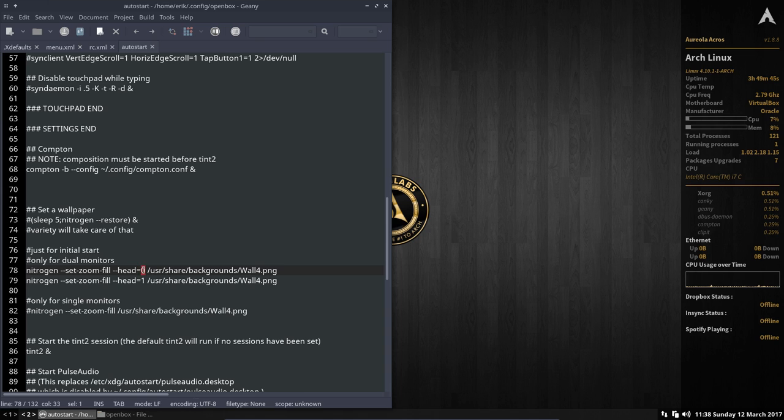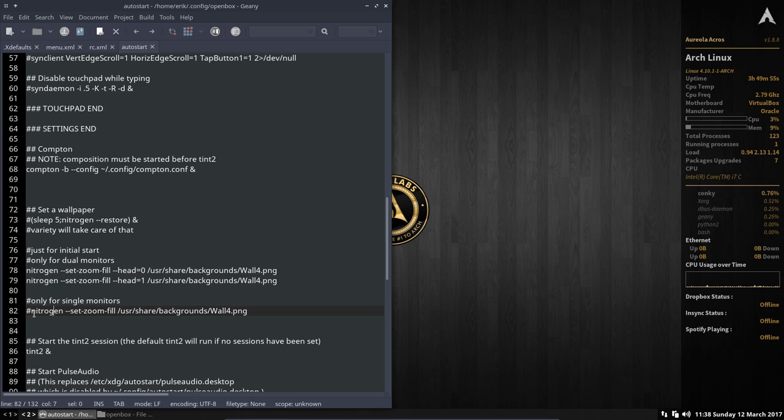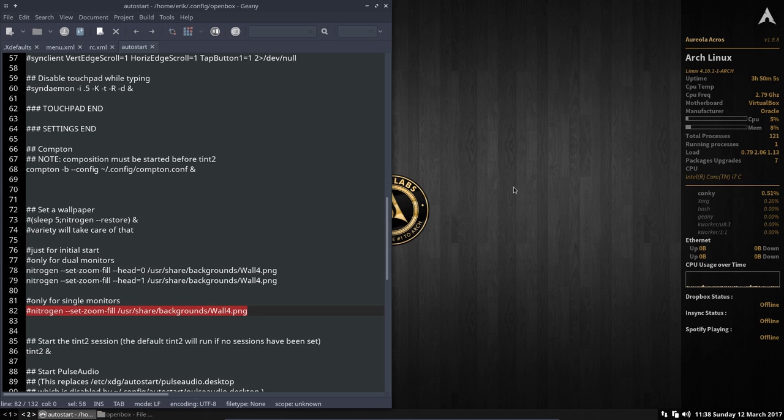So nitrogen sets to fill on monitor one and monitor two. I know, monitor one is zero and monitor two is one. So I have the same wallpaper on both of them. If you have just one single monitor, then use just one line, of course. But as you can see, we are now on VirtualBox. It has only one monitor. There is no error or anything. It just does not apply.